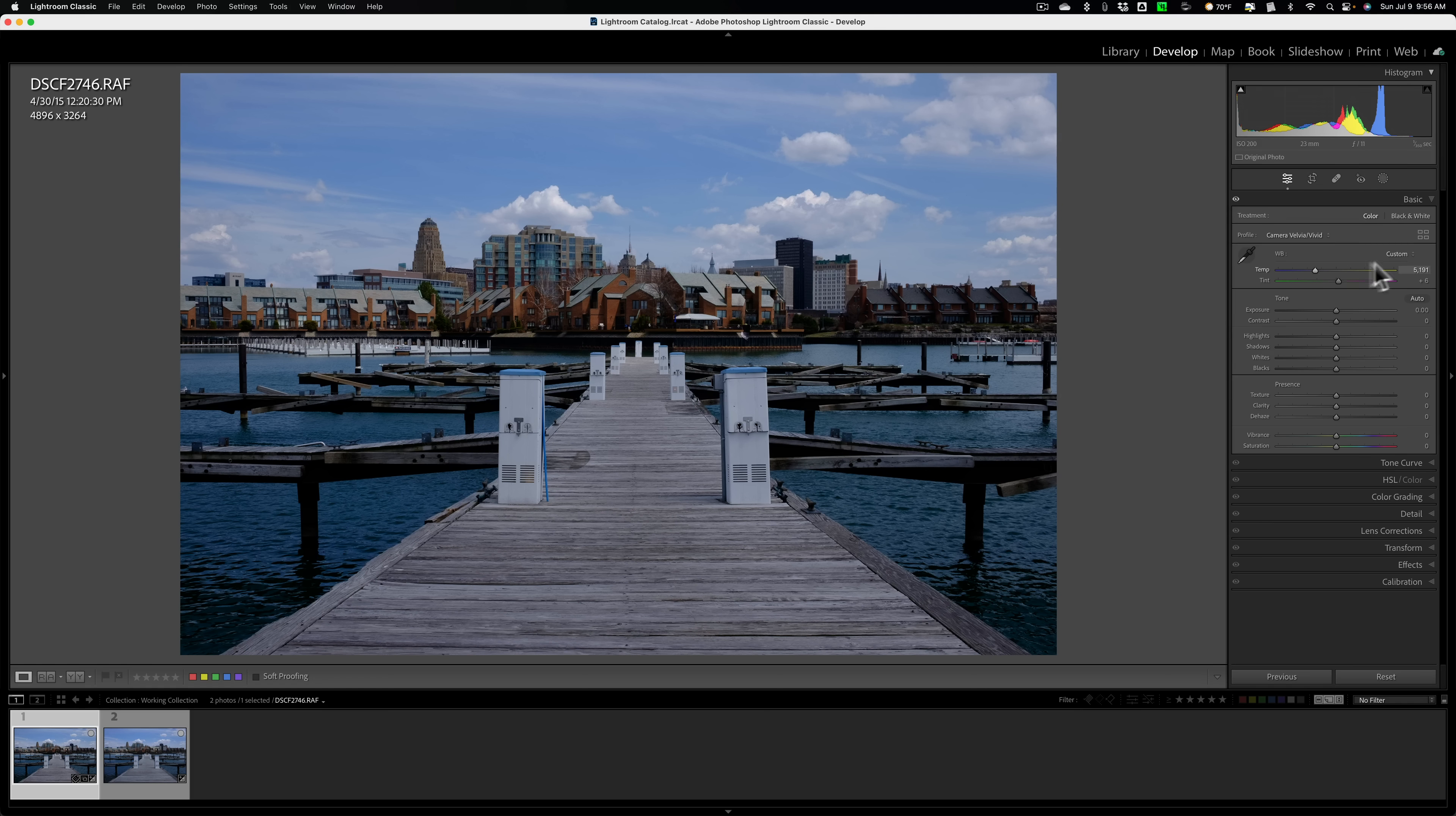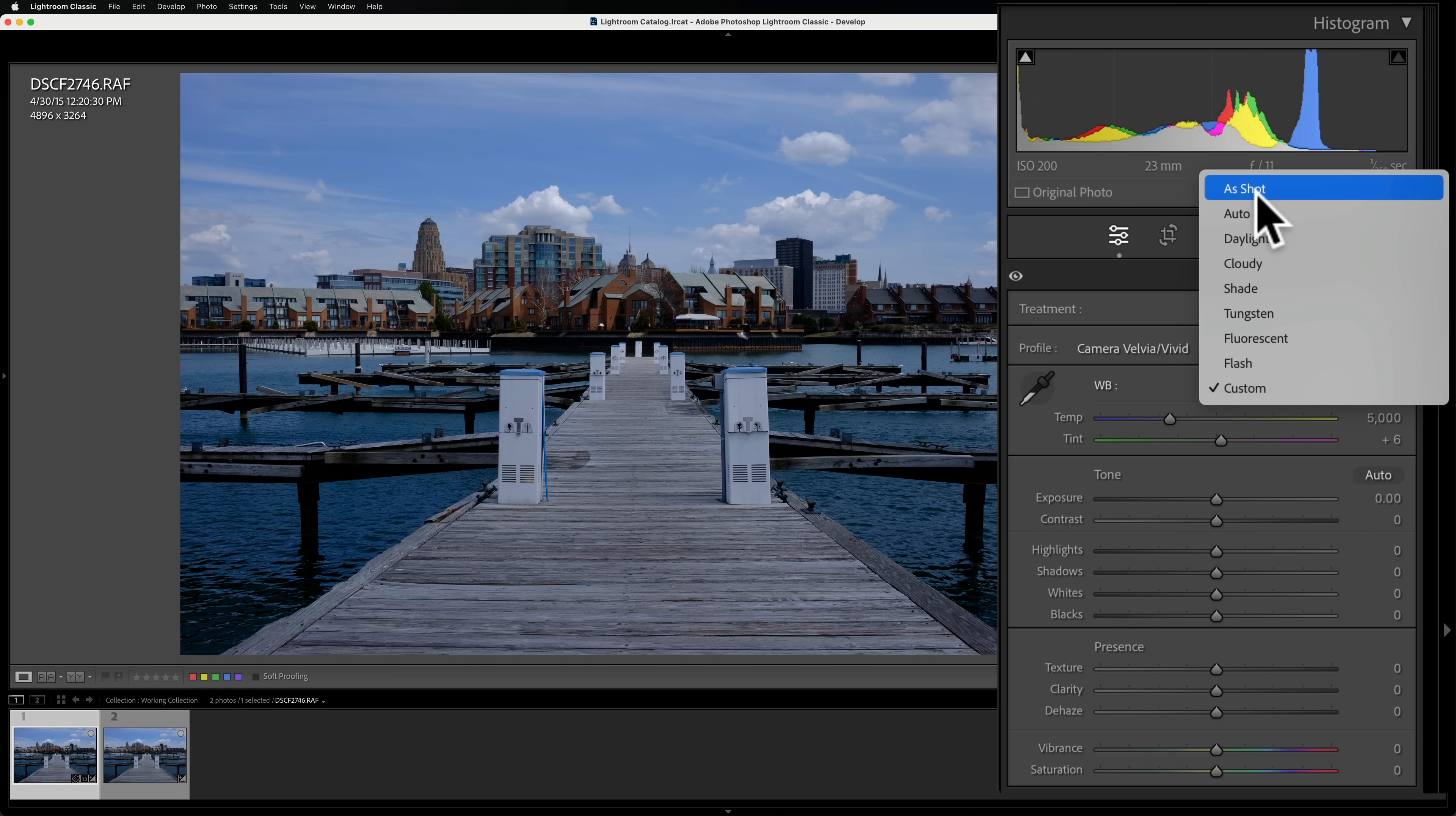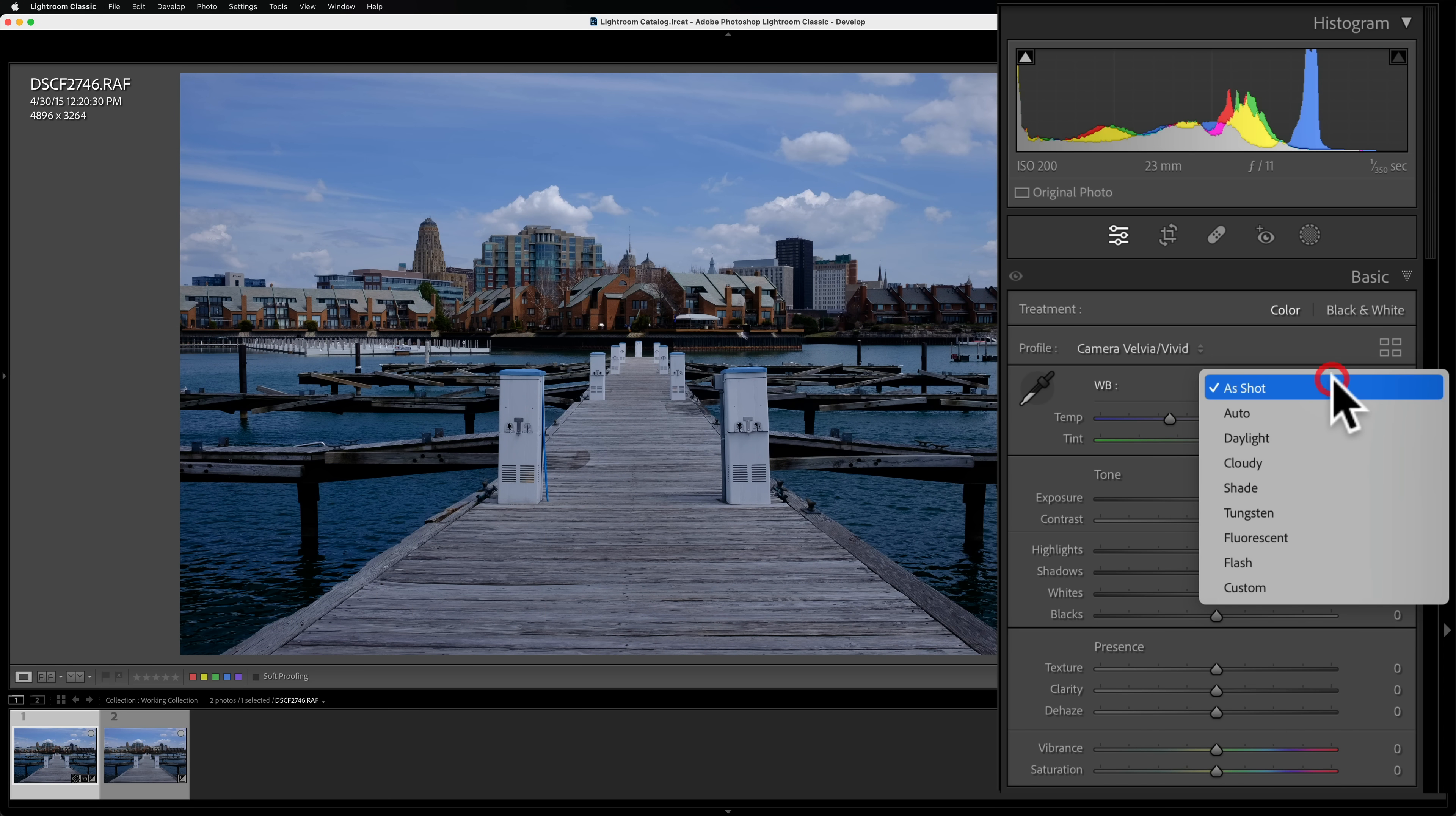Now that's one way and probably, tell you the truth, it's probably a common way if you just need to get a general adjustment, but to get a more precise adjustment, you're not going to do it that way. Another way you could do things is you could go to this drop down and you could see here we have as shot. We have auto. As shot's going to be whatever your camera was set at. Auto is you're letting Lightroom automatically adjust the white balance. You can see what that is. By the way, here's as shot.